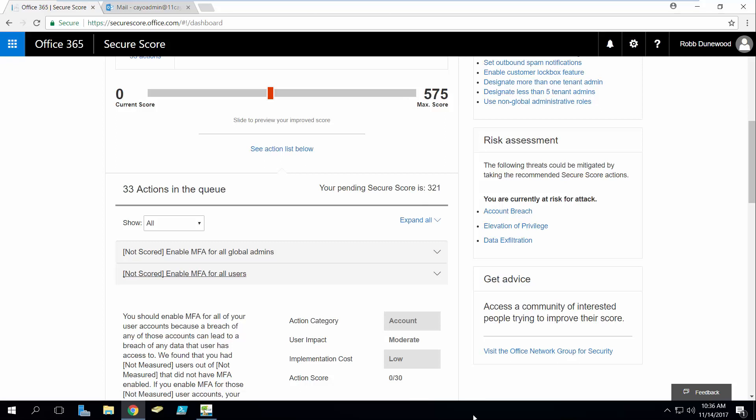That being said, Secure Score is actually really good at telling you what actions need to be taken, but actually taking action can be a little bit challenging because Secure Score doesn't provide detailed analytics or reporting on the specific state of users or objects in your tenant that you actually need to apply the actions to.